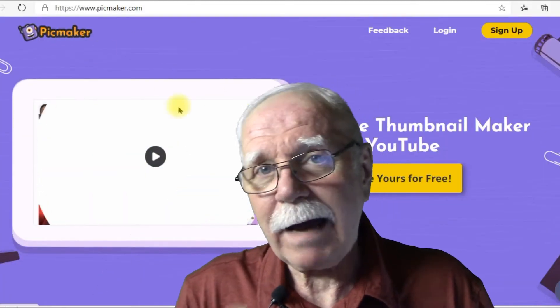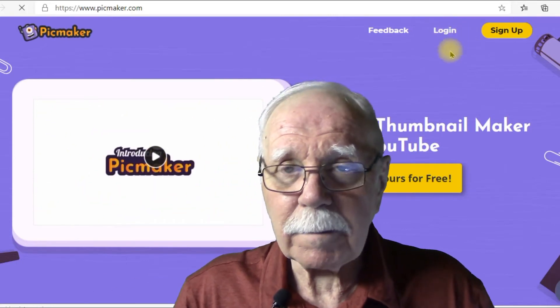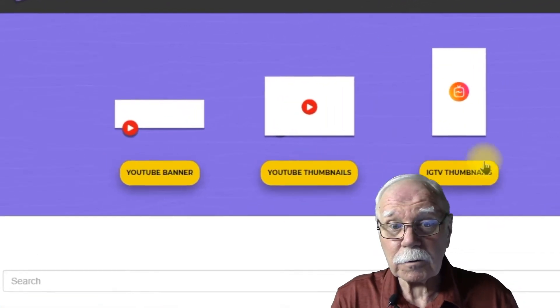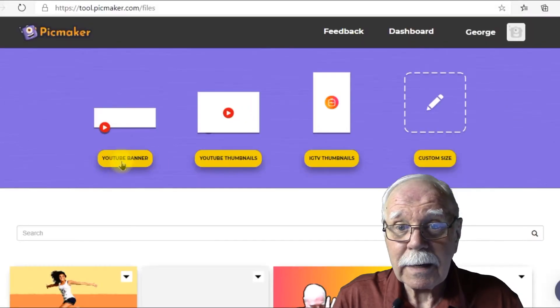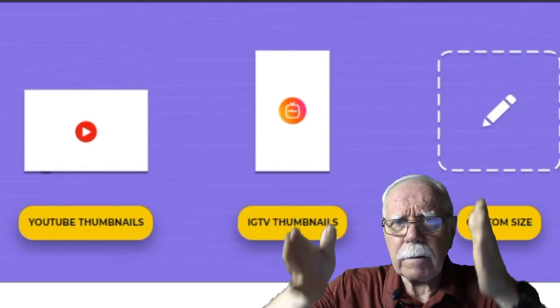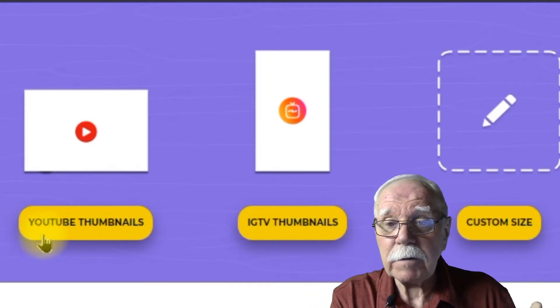We're going to look at what are called pre-built templates. Picmaker is free to join — simply go ahead and sign up. You can use Picmaker to do more than just thumbnails; it'll also help you with a YouTube banner and it's excellent for IGTV thumbnails as well, because it creates thumbnails that automatically fit that portrait size for IGTV. Most thumbnail creators create an image that is a perfect fit for YouTube, and that's the case with Picmaker — so you don't have to worry about resizing. It's already a perfect match.